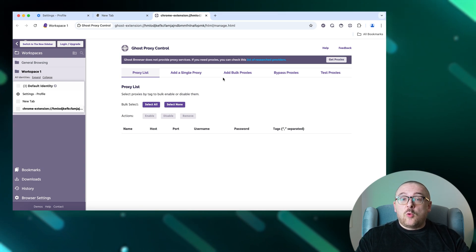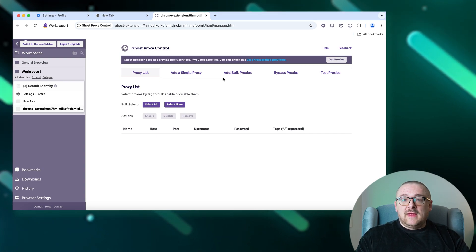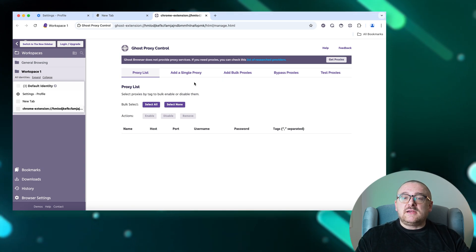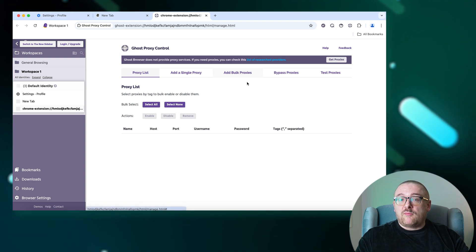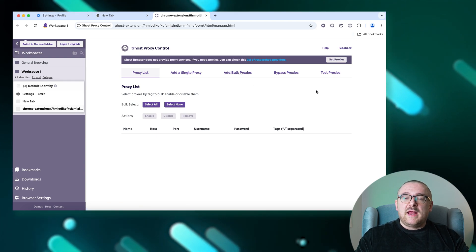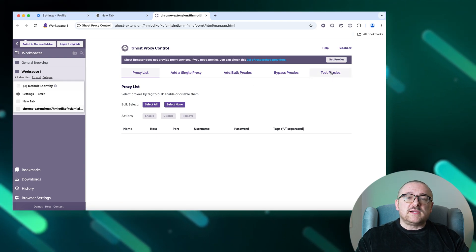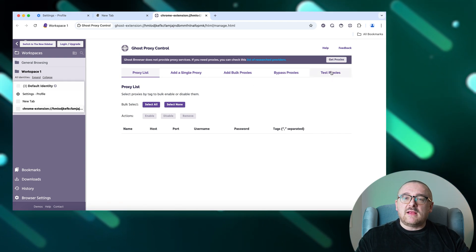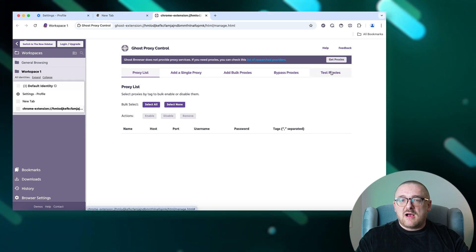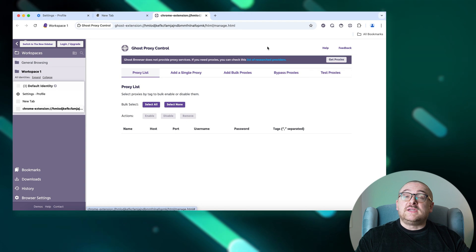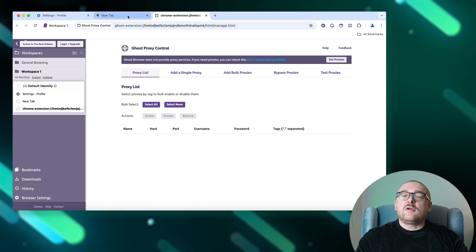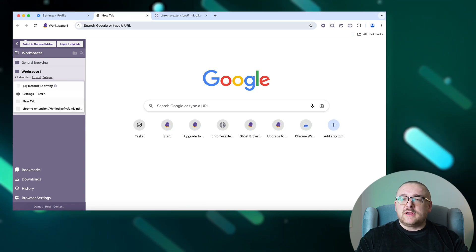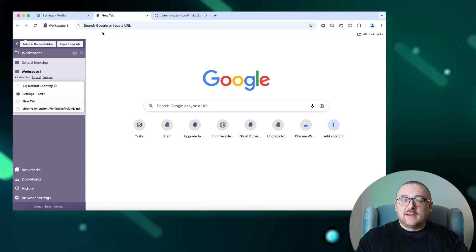It allows the addition of a single proxy or a group of proxies and includes a feature to test the functionality of these proxies. For detailed guidance on configuring proxies, refer to the annotation on the screen.